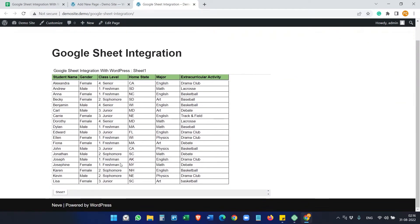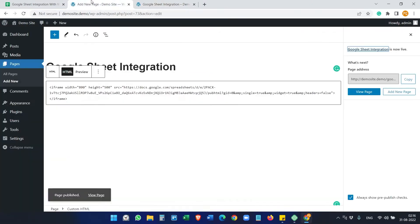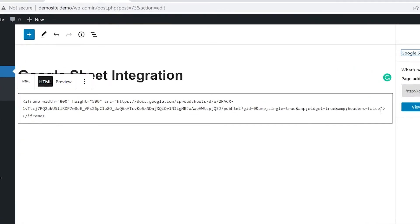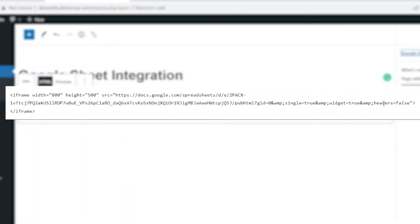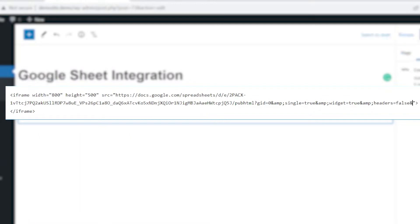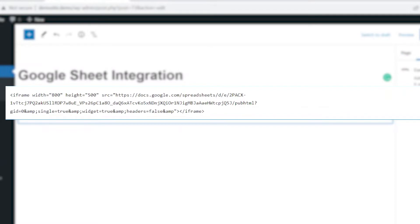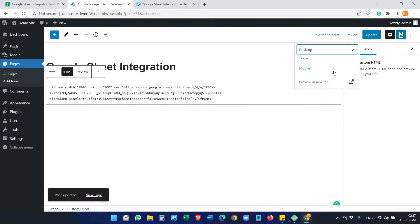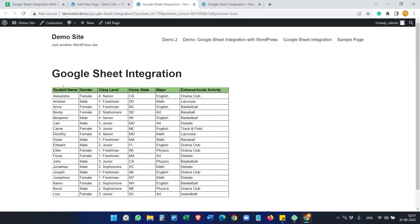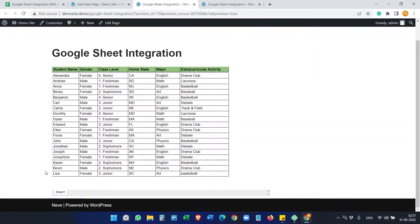Now we are seeing the title here — we don't want to display it on the embedded Google Sheet. In the code, find the header parameter at the end and add `&amp;chrome=false`. Update it and preview — you'll see there's no header now. But we still see the sheet name, so how do we hide that?